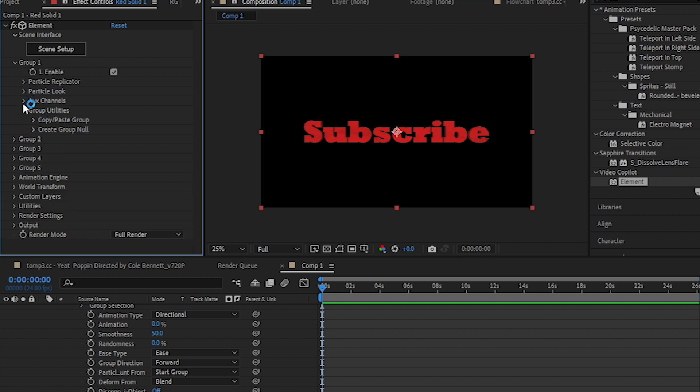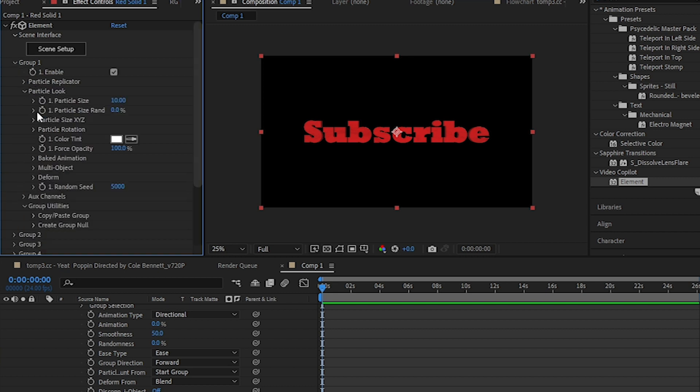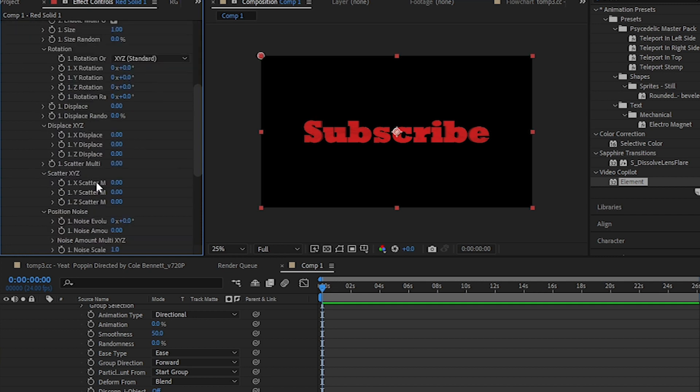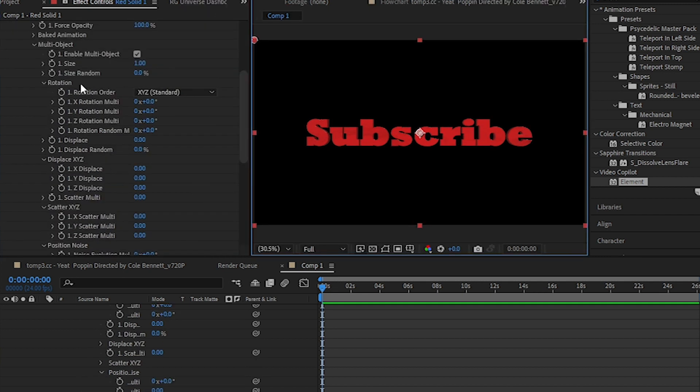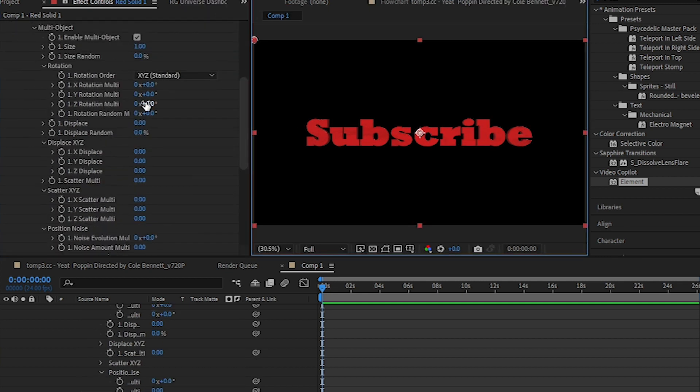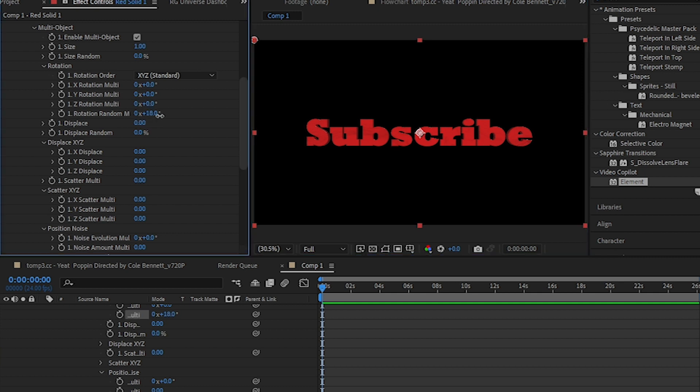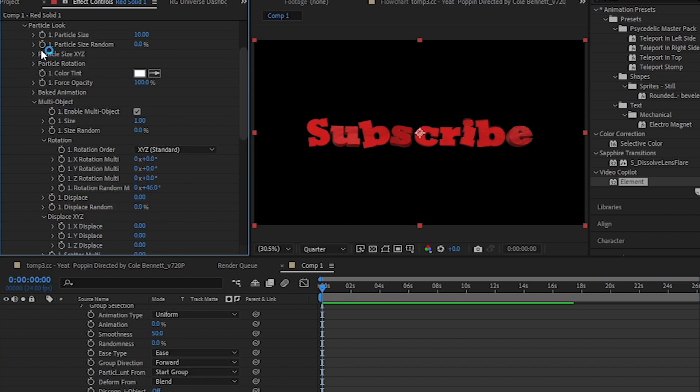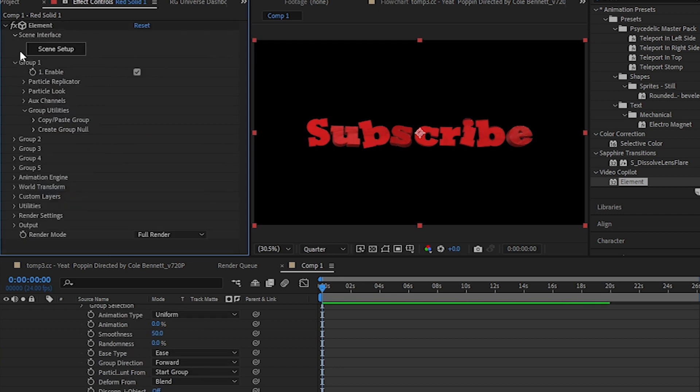Now what you want to do is go to the Particle Loops and then Multi Object and enable that, and it will pop up a bunch of settings like this. You want to go to the Rotation Random on here and just increase the value. Then one thing you can also do is close the Particle Loops and go to the Animation Mixer, which is right here.